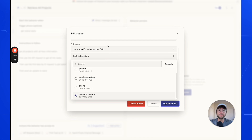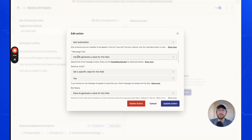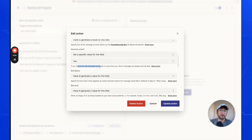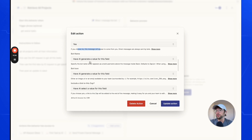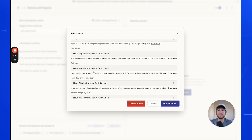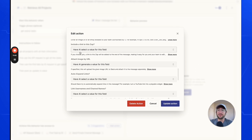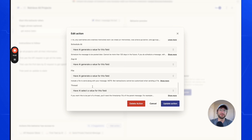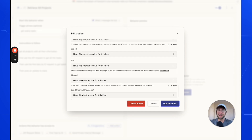If you created a new channel after starting setup, click Refresh to have all your new channels show up. For message text, have AI generate a value because it will generate the message based on the task data. For 'Send as a bot', you can say yes — it'll send as a Zapier bot, and you can have AI generate the name and icon, or set them yourself. If you say no, the message will come from you in Slack. Click Save Action.